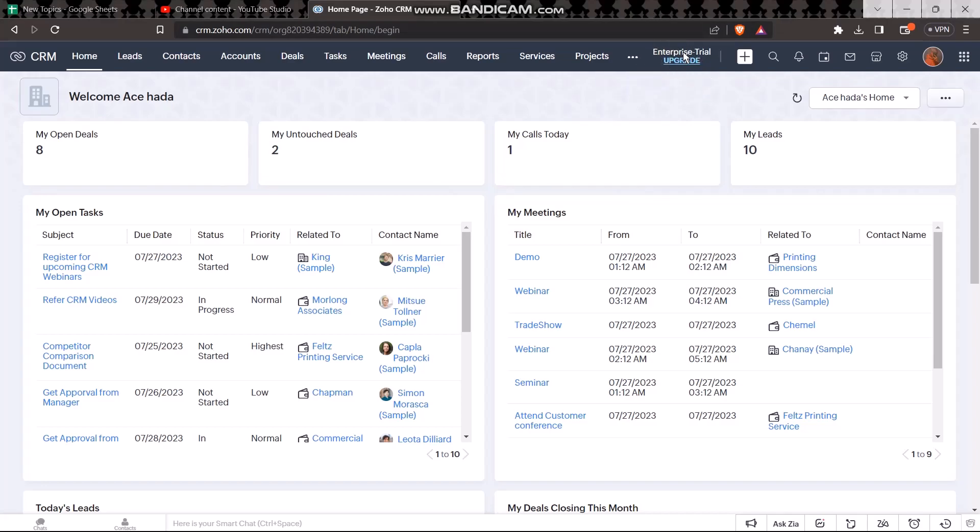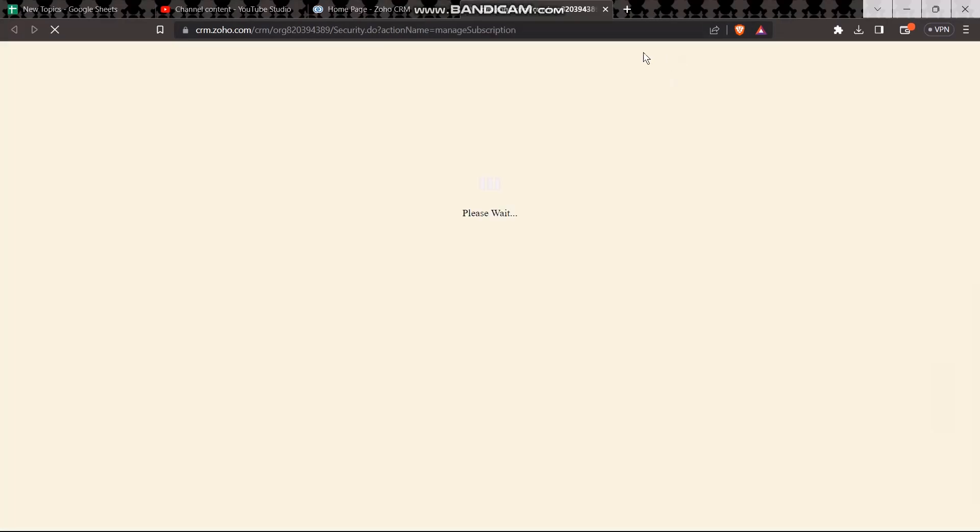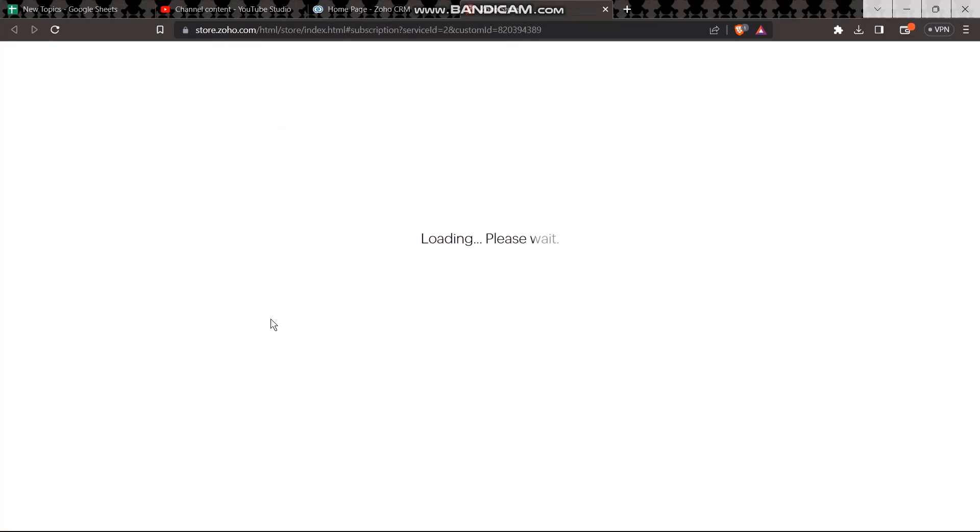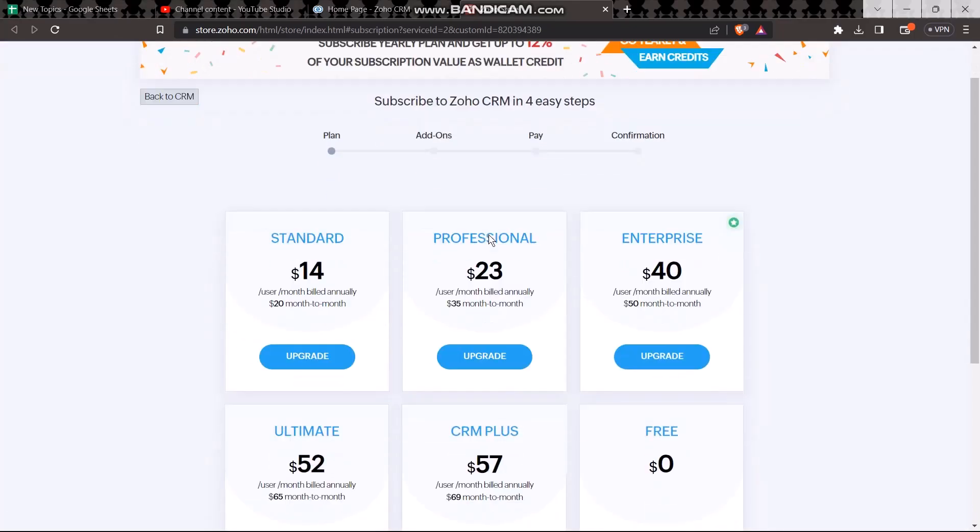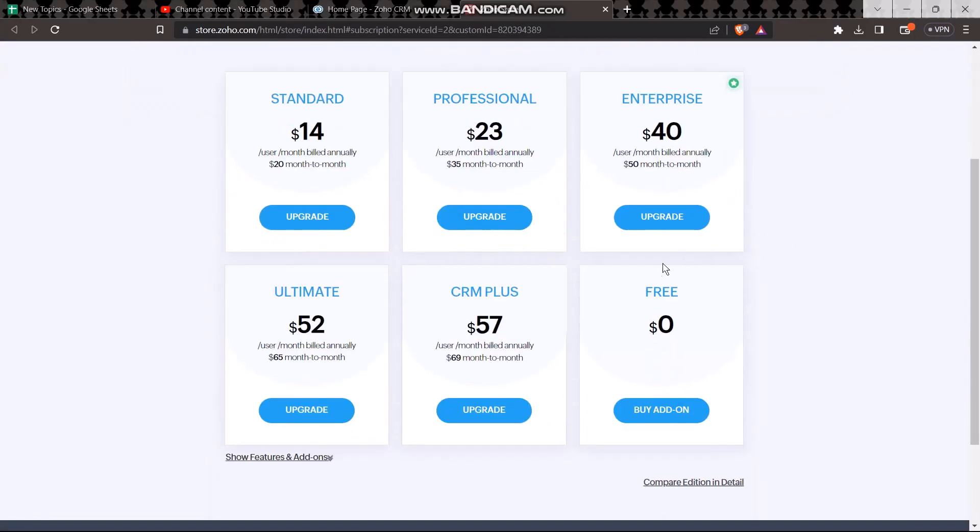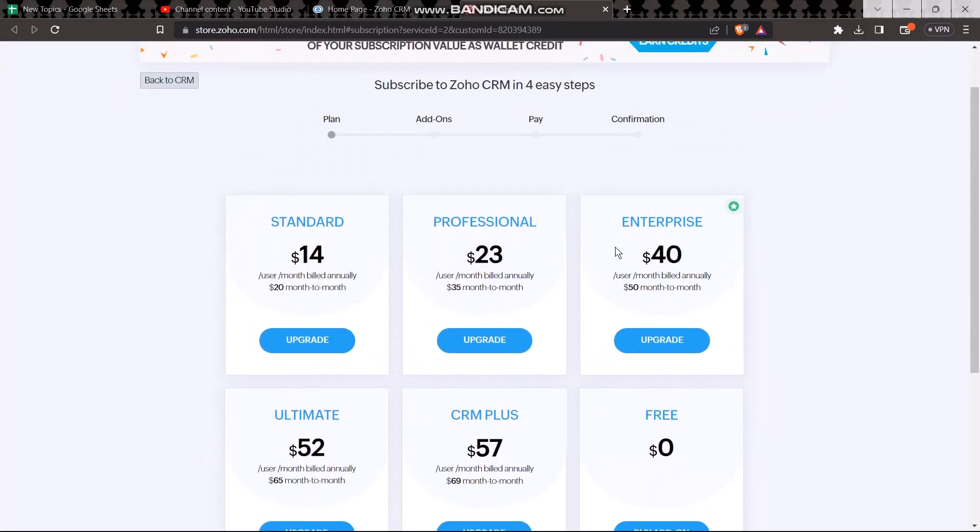In order to cancel subscription, go to the subscription settings and right beside there you'll have an option to remove the subscription or cancel subscription. Simply tap on that and once again hit confirm to confirm your selection. Once you do that, your subscription will be cancelled from Zoho and that's basically how you can do it.